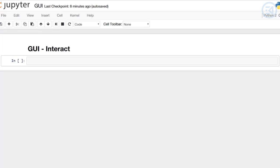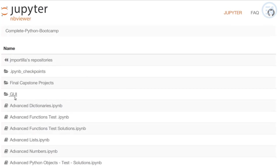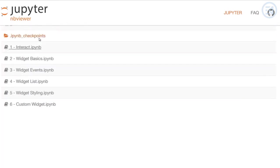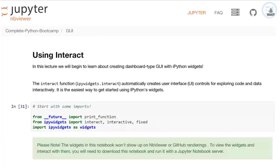So let's go ahead and get started. Before we begin, I want to make sure you know that at the Jupyter nbviewer or on GitHub, there's a folder called GUI. If you click on it, it'll take you to the lectures for this section, and we're going to start off by learning about Interact.